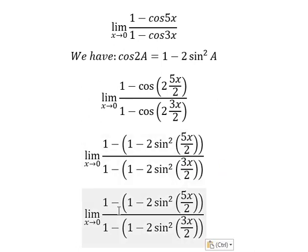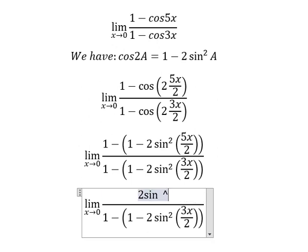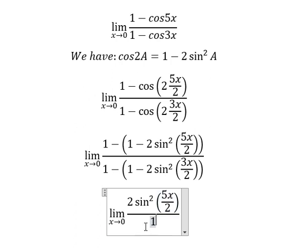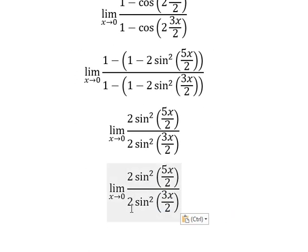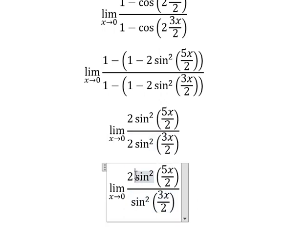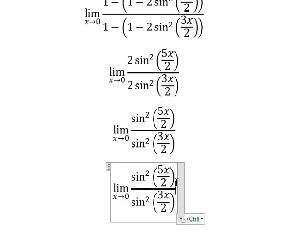So 1 minus 1 gives us a positive result after handling the negatives. Similarly for the second one. We simplify the 2 and 2. Next, we divide by x squared on both numerator and denominator.